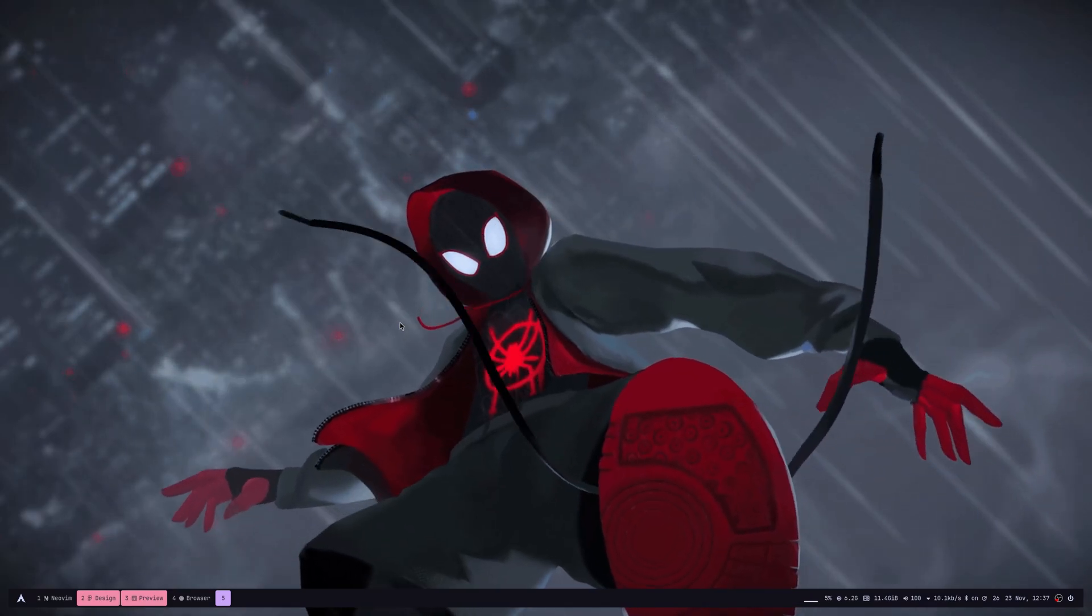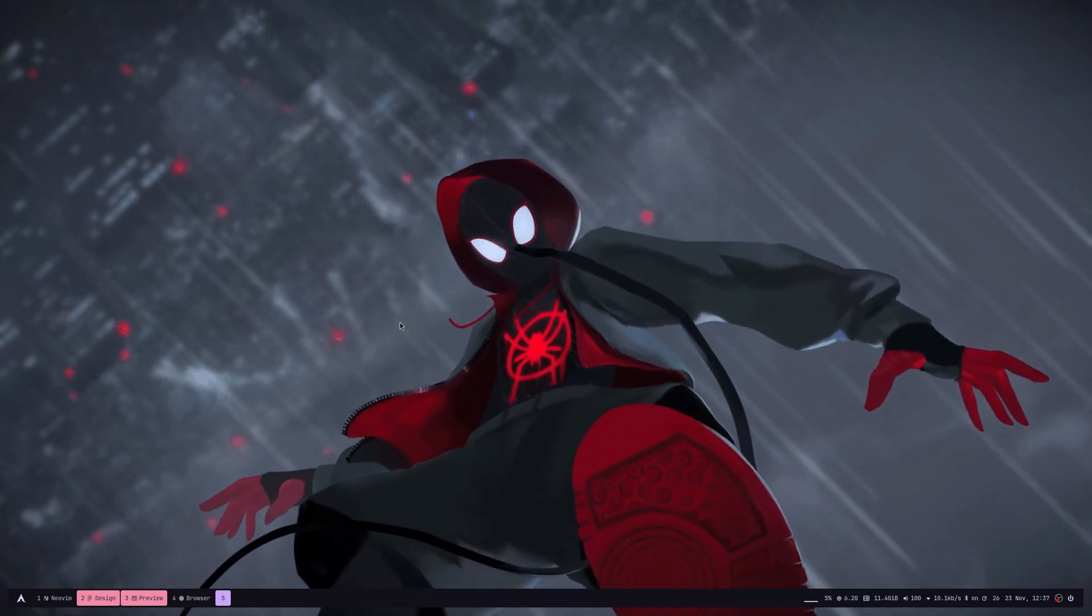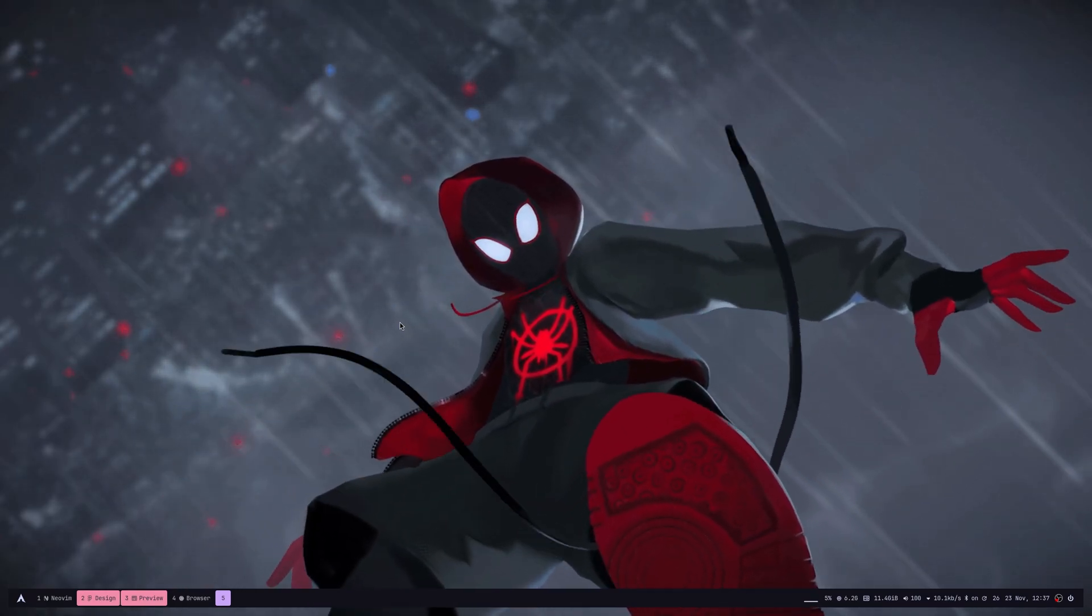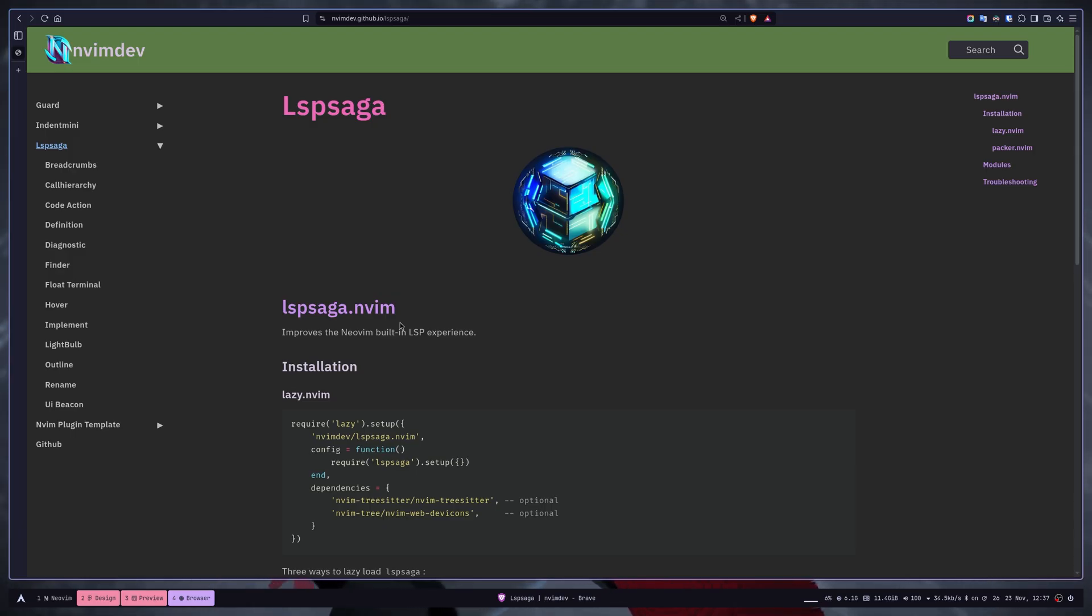Want to set up NeoVim as a modern IDE like VS Code, then you must use LSP Saga. It improves your NeoVim built-in LSP experience with nice user interface plus user-friendly commands.